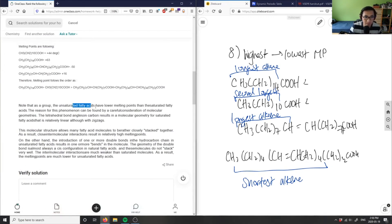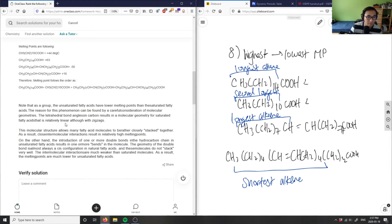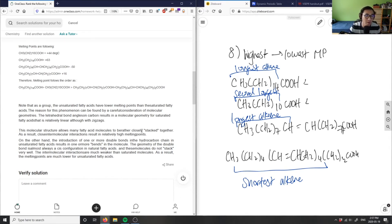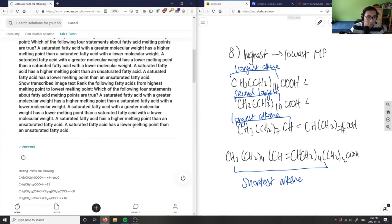Unsaturated fatty acids have lower melting points because of their molecular geometries. Saturated fatty acids have tetrahedral bond angles and are relatively linear, so they stack together easily. Double bonds create kinks in the hydrocarbon chain, so unsaturated fatty acids don't stack as well, making their intermolecular forces weaker.